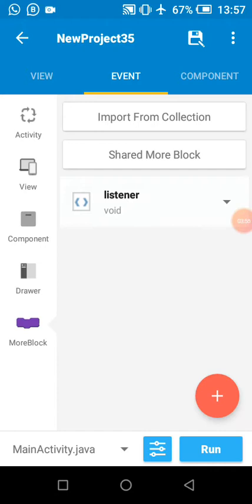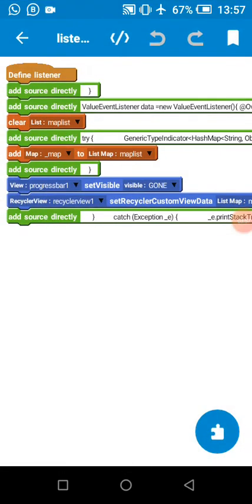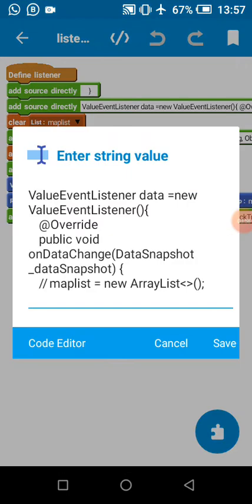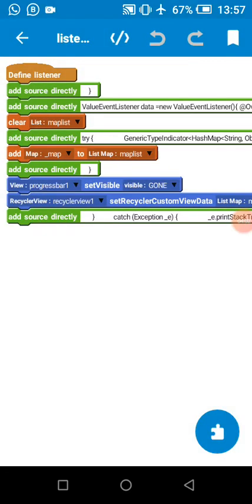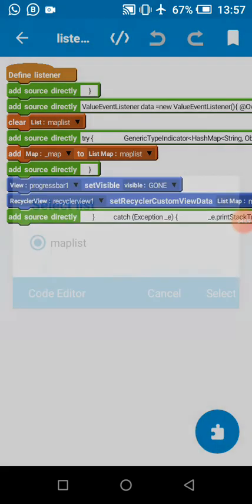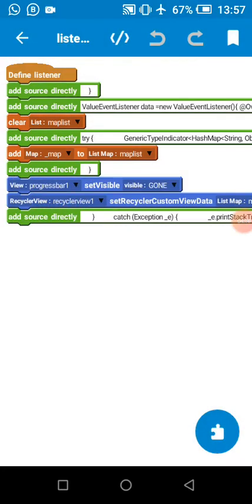Before data comes, I first clear so it will not be repeating our data. I cleared our list map.